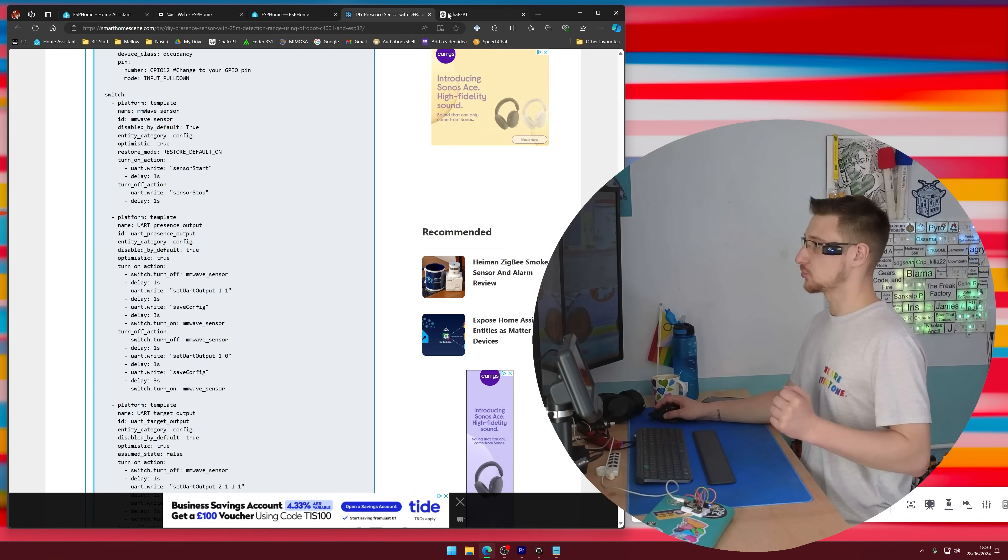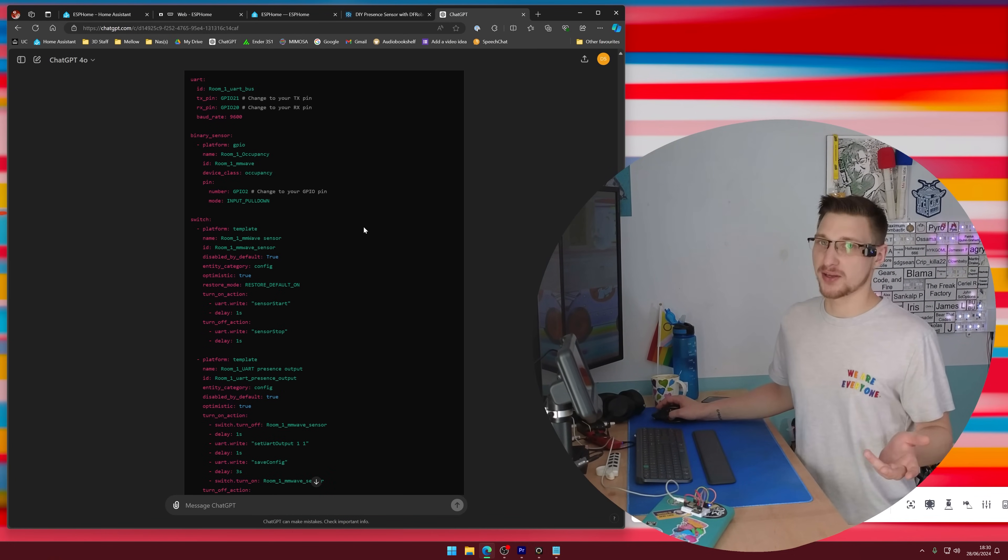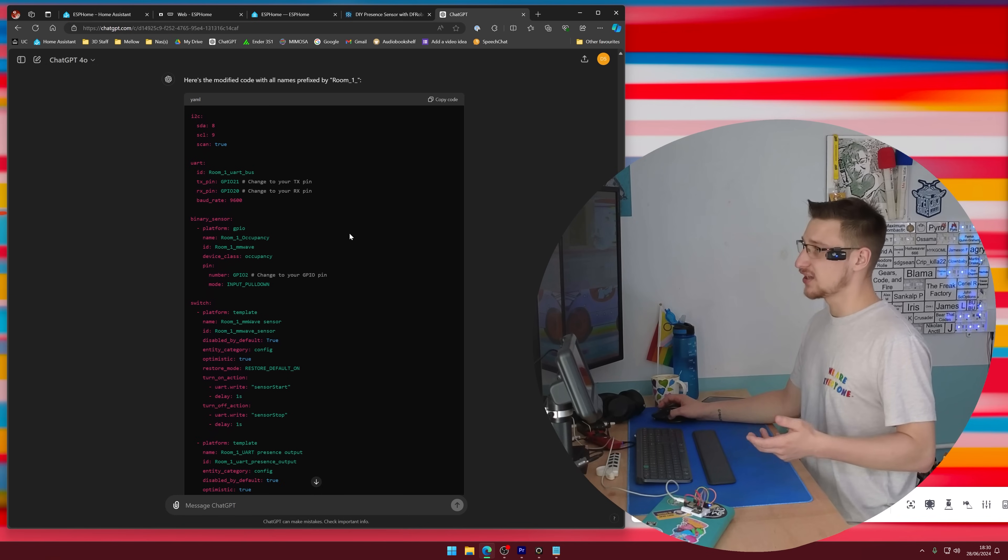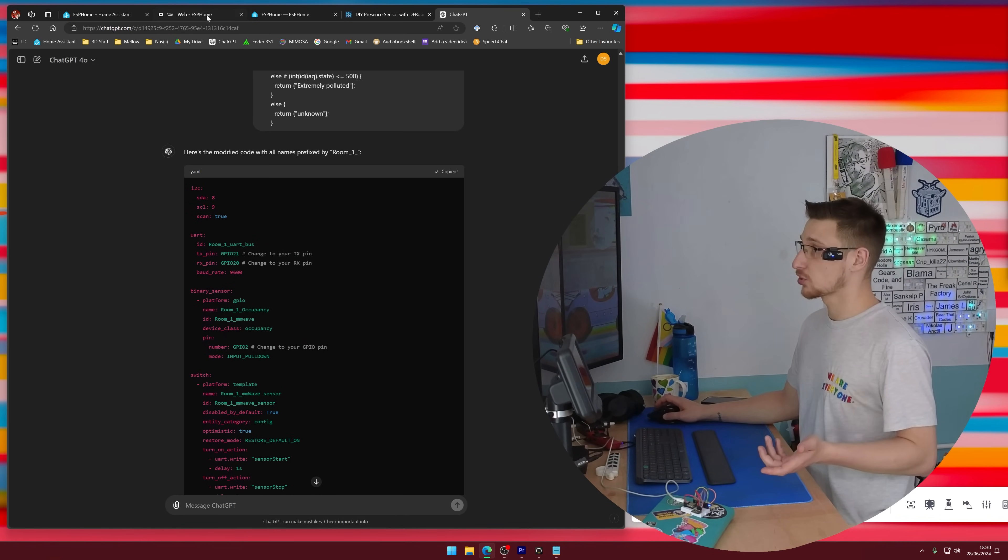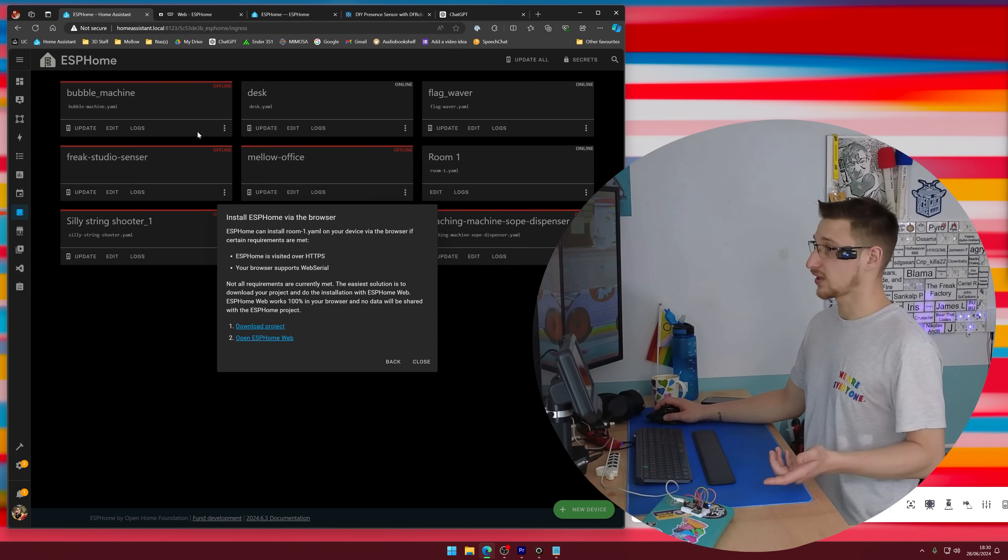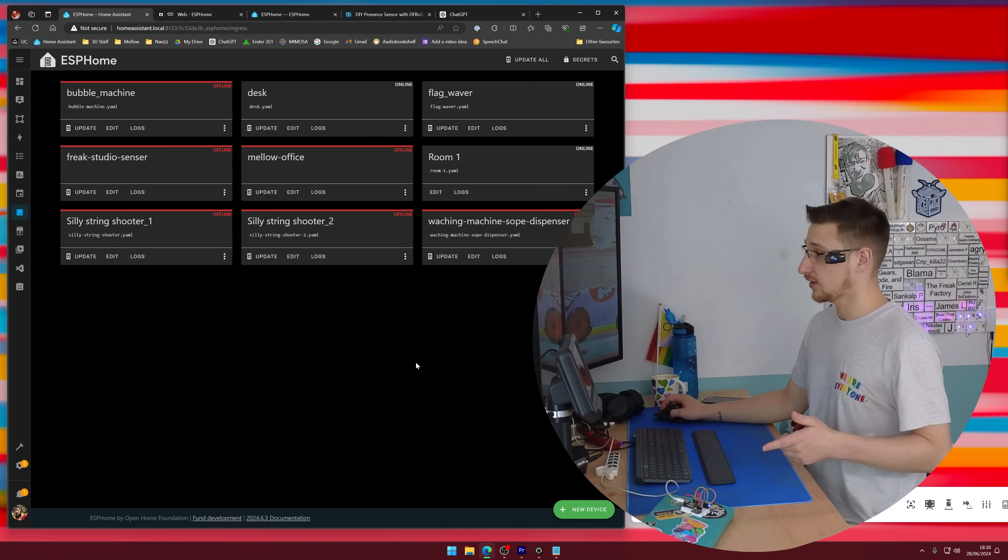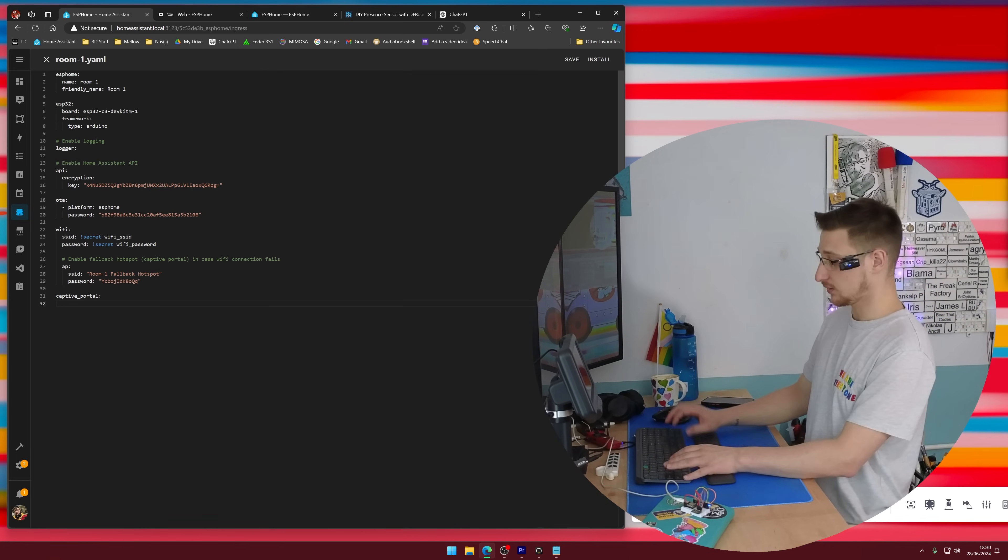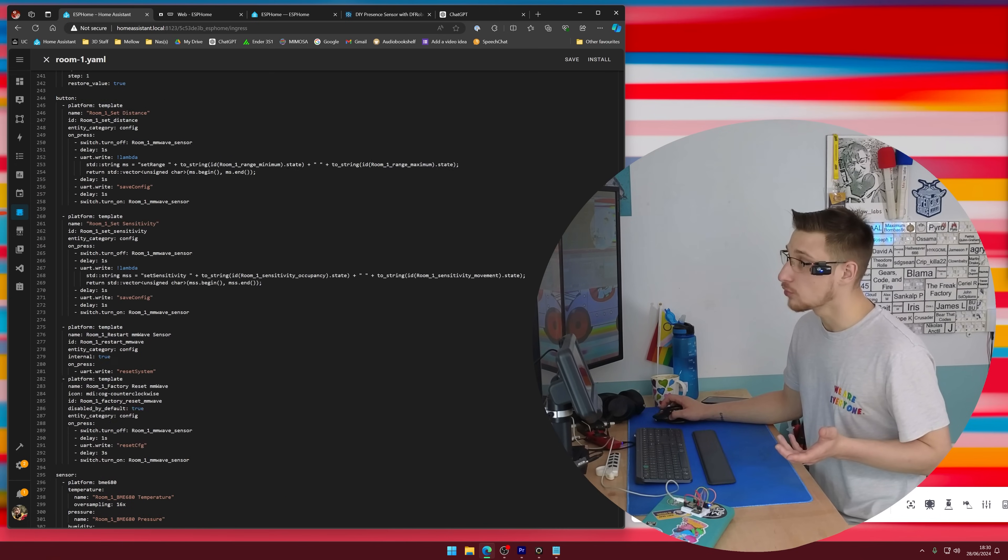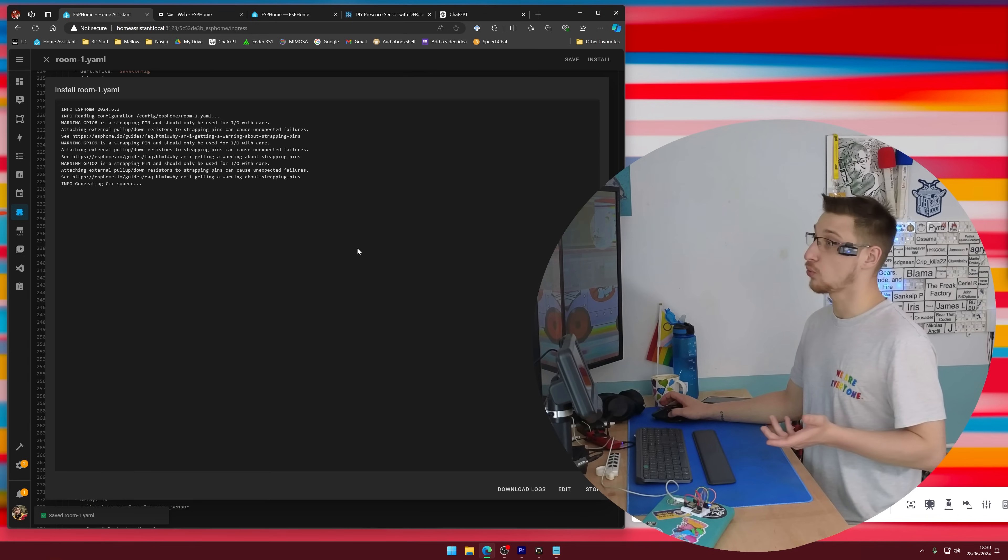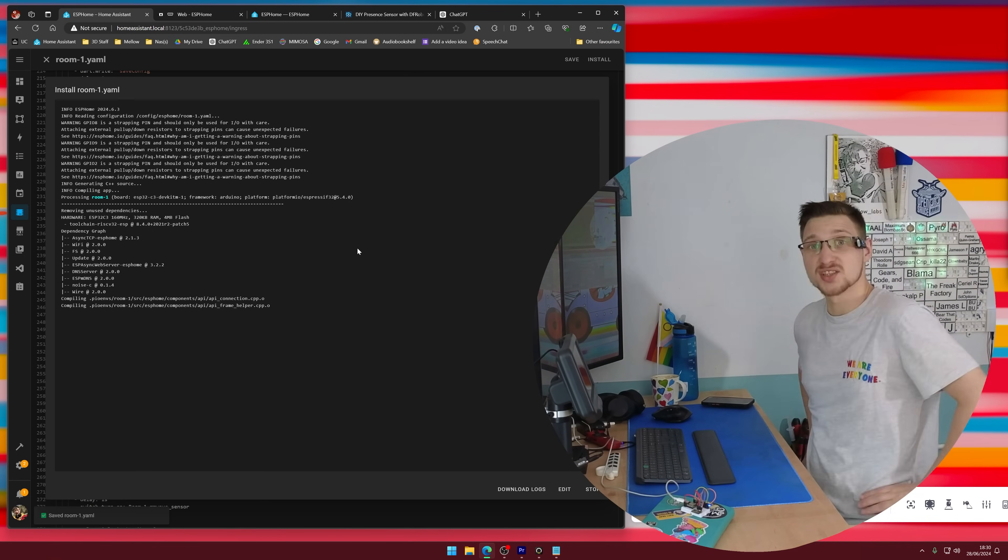So with those two pieces of code, I went into ChatGPT and I told it to just combine the two with the pins that I assigned to the things and told it to name everything room one. So now I can just copy this code, go over to Home Assistant, where this has been installed, which means I can see that my room one is online. I can do that, and I should be able to just paste my script in here. And with no objections, sweet, I can just click install wirelessly. And that's the code side of this done.